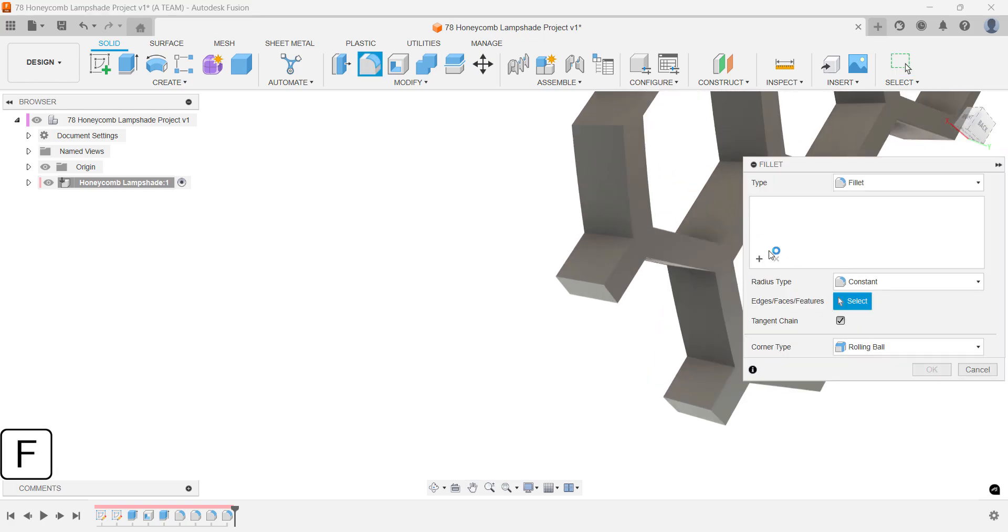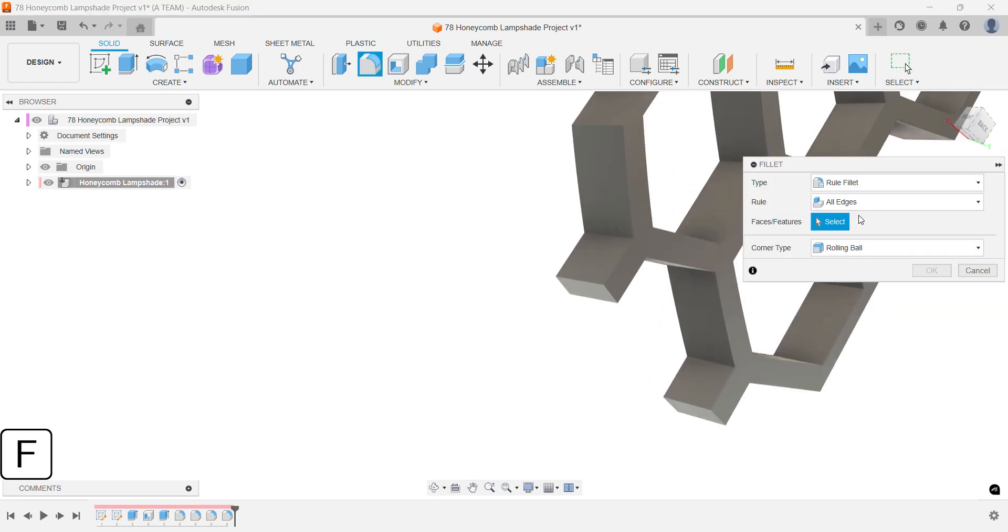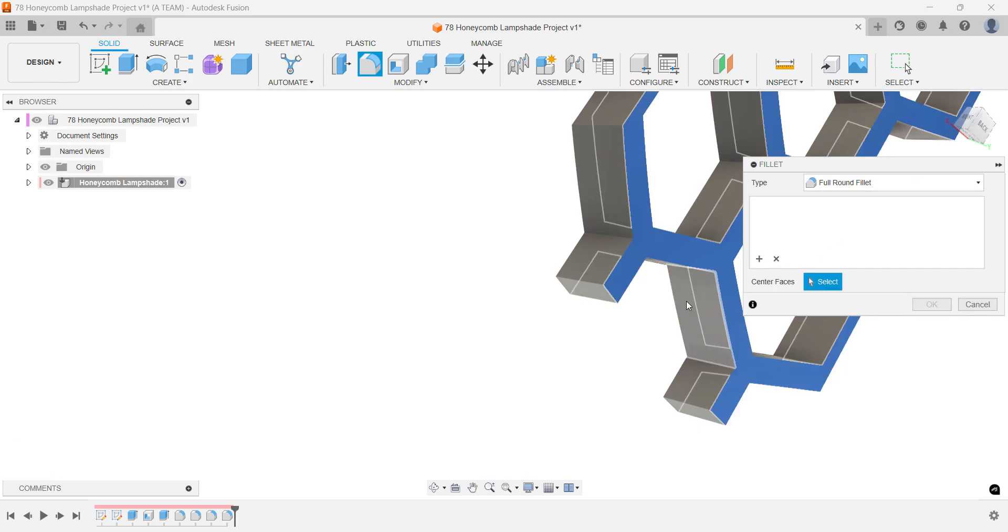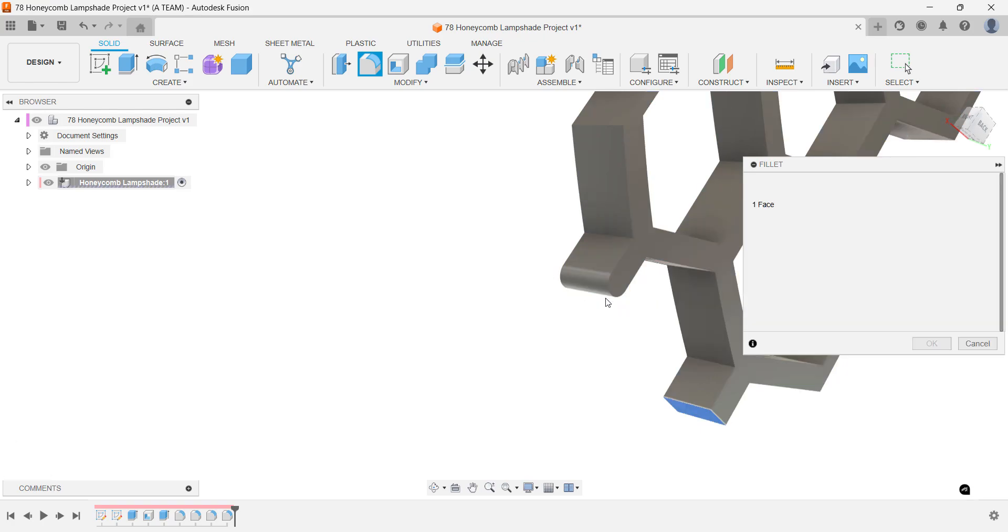As for the full round fillets on the bottom, they're not just for aesthetics, they also make the lamp more forgiving if you ever bump your head against it.